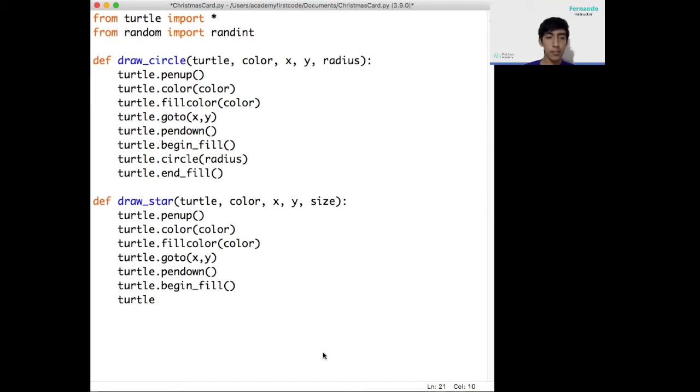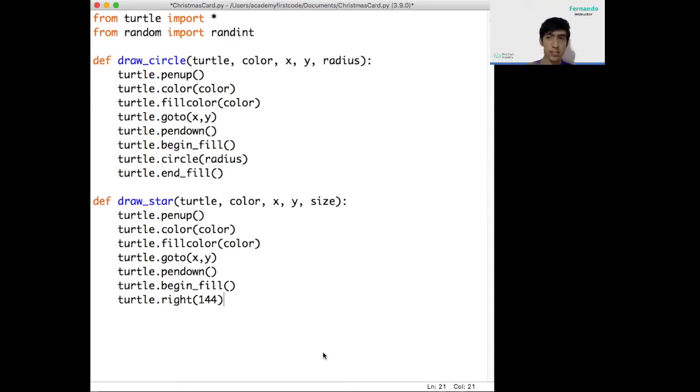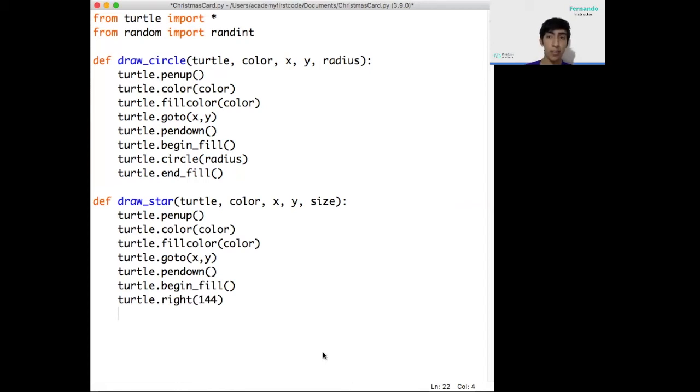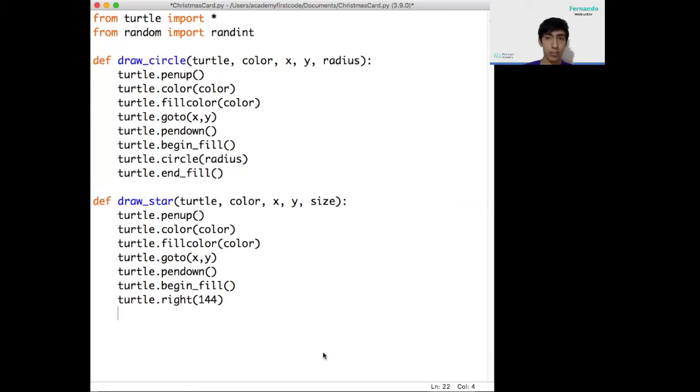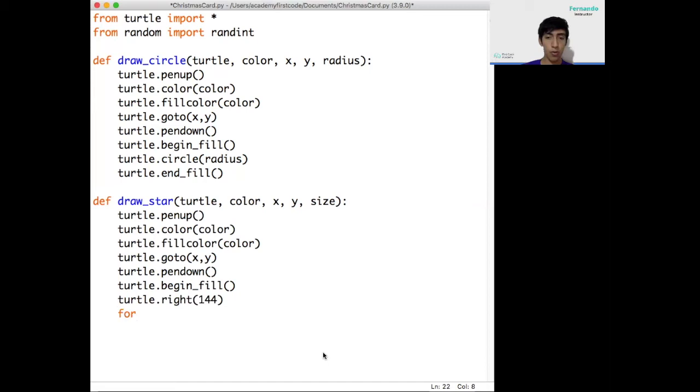The first instruction we're going to do that is specific to the star is going to rotate it to the right about 144 degrees. This is just so the star has this specific pattern, you know, the five points of the star can be set up correctly. Now, because we have a five-pointed star, we need to repeat the same thing five times, which is moving the turtle and making sure it goes to each one of the corners. So to repeat an action, we use a loop. A loop is an instruction that repeats the actions that are inside of it the desired amount of times we specify it to. In this case, the easiest loop to use is going to be the for loop.